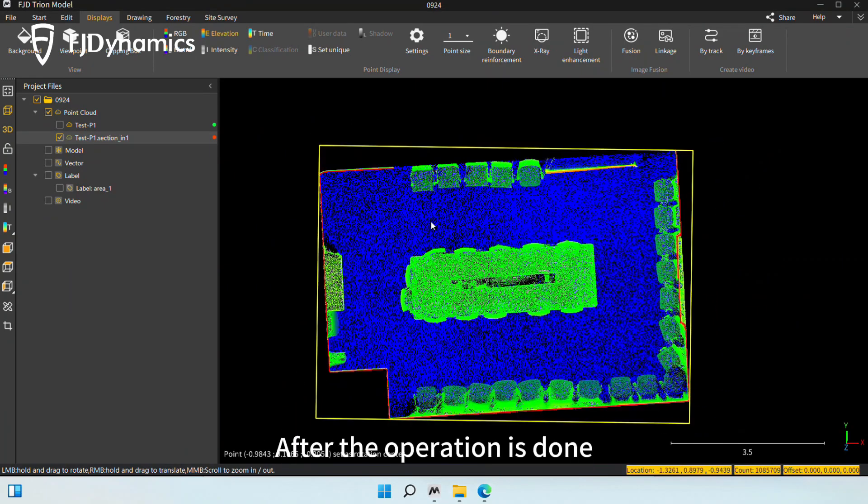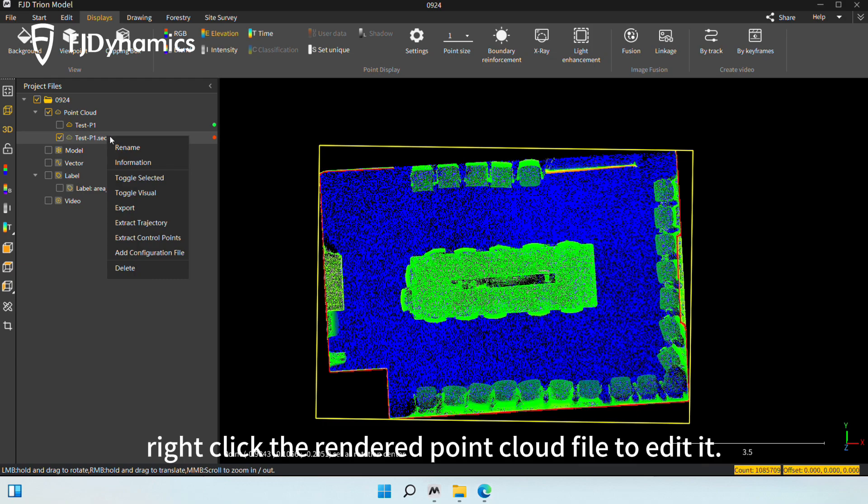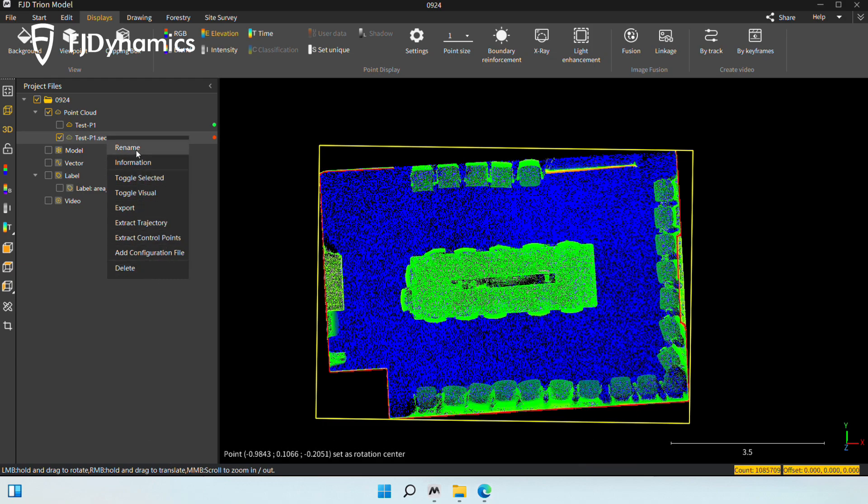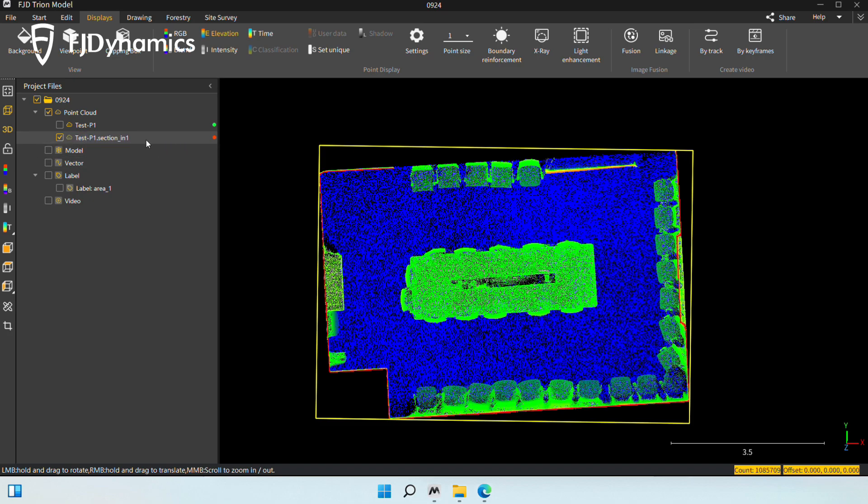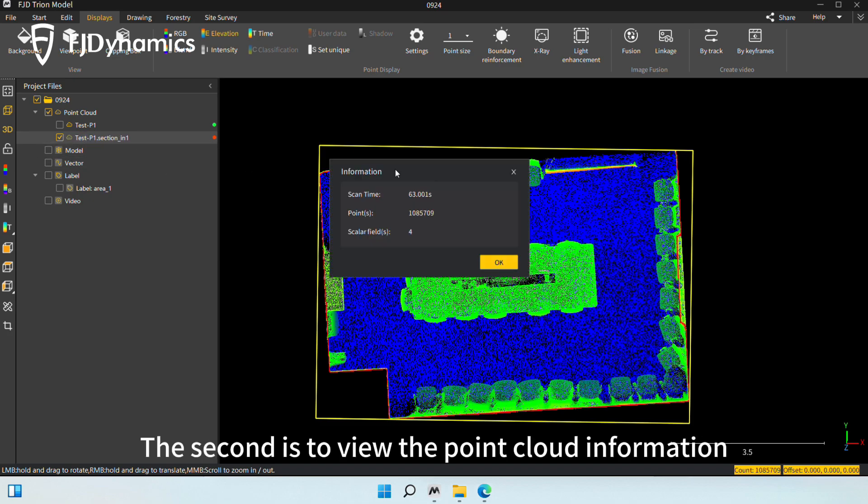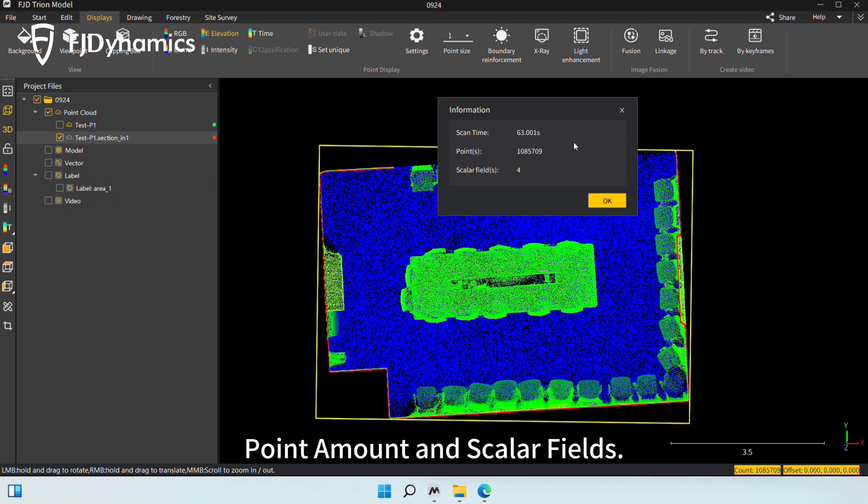After the operation is done, right-click the rendered point cloud file to edit it. The first one is to rename it. The second is to view the point cloud information, including scan time, point amount, and scalar fields.